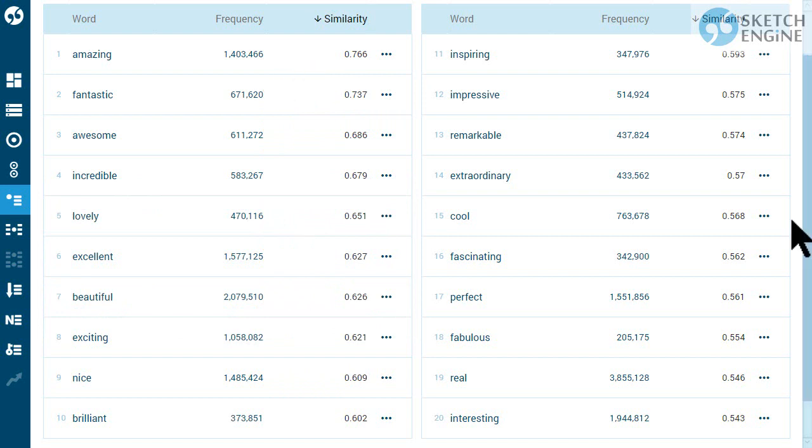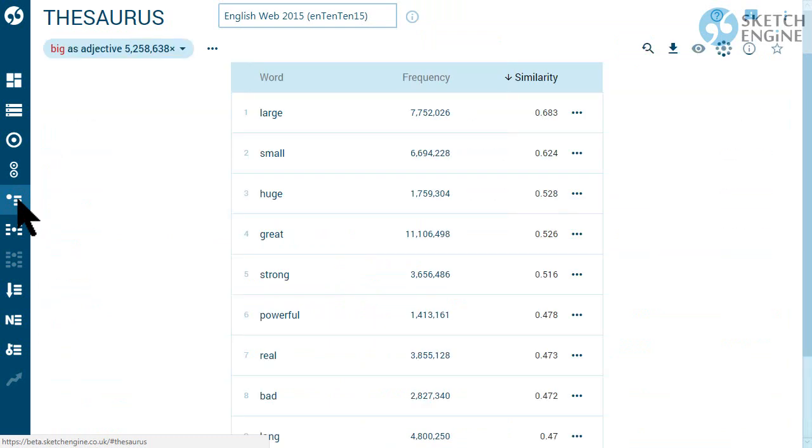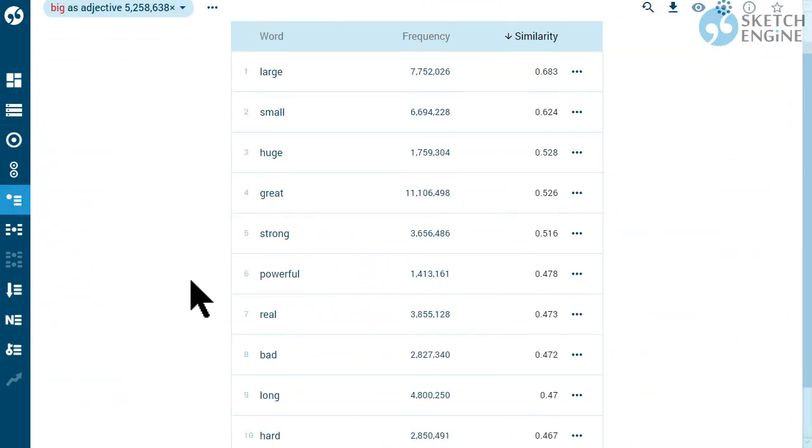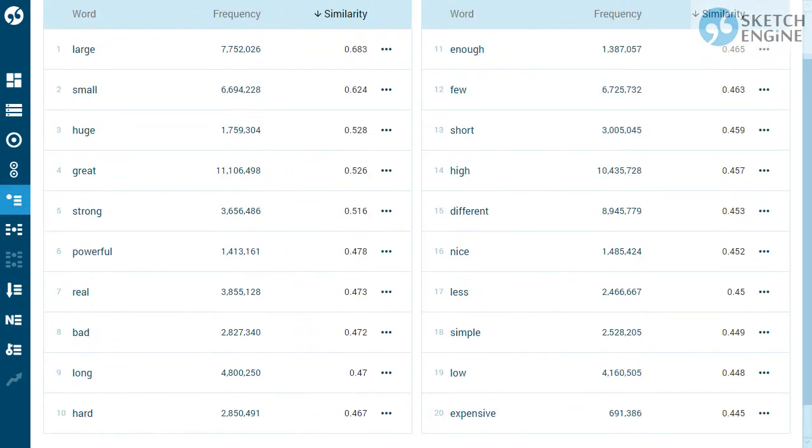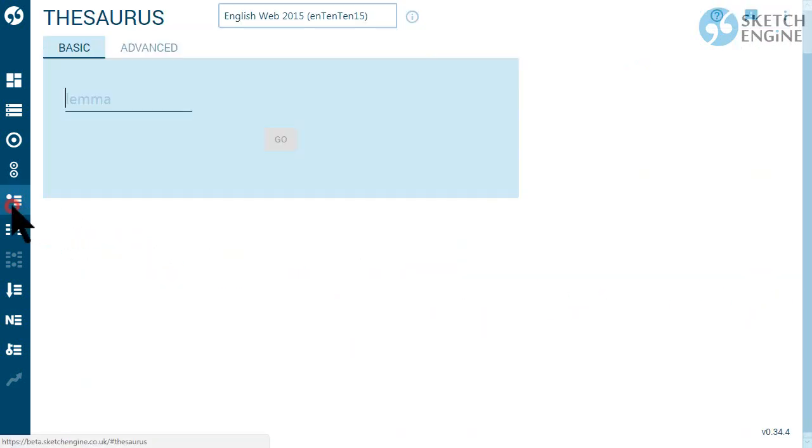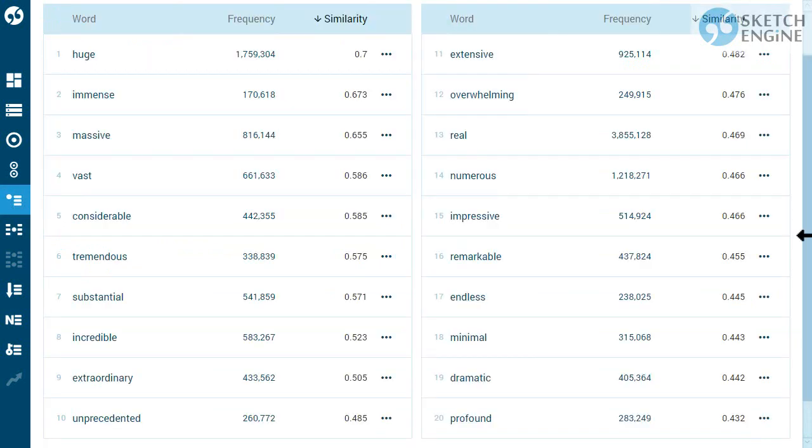The automatic thesaurus works surprisingly well, but sometimes it will show a word that should not be on the list. This happens because the most common words are used in so many different contexts that their collocations can be very similar, even though the meaning is not similar. Less frequent words tend to be more specific, and the synonyms are easier to identify automatically.